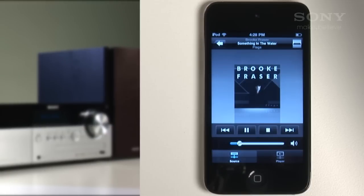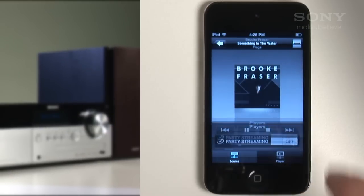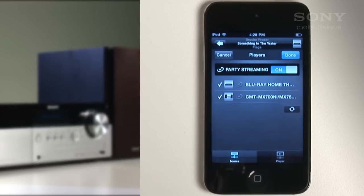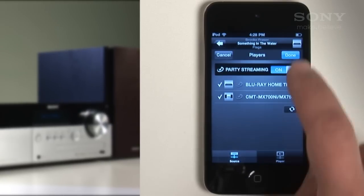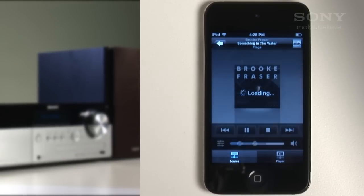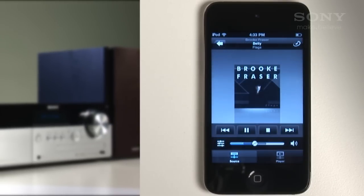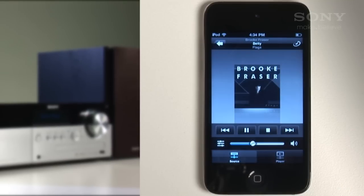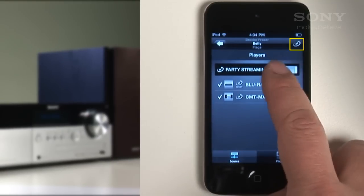To use party streaming, press the picture of the source chosen earlier at the top right of the screen. Turn party streaming on. All players or guests are now added to the party. You can also unselect players should you require, then press done. The playback screen now features an icon here to control the volume of each player individually.